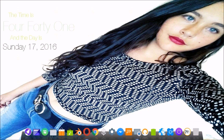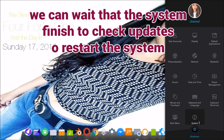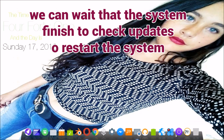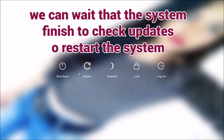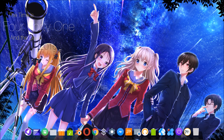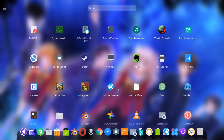Now we are going to restart the system. If you don't want to wait for the system to check for updates, restart it. Now that we have restarted the system, we need to manually update the system. We are going to open the terminal.